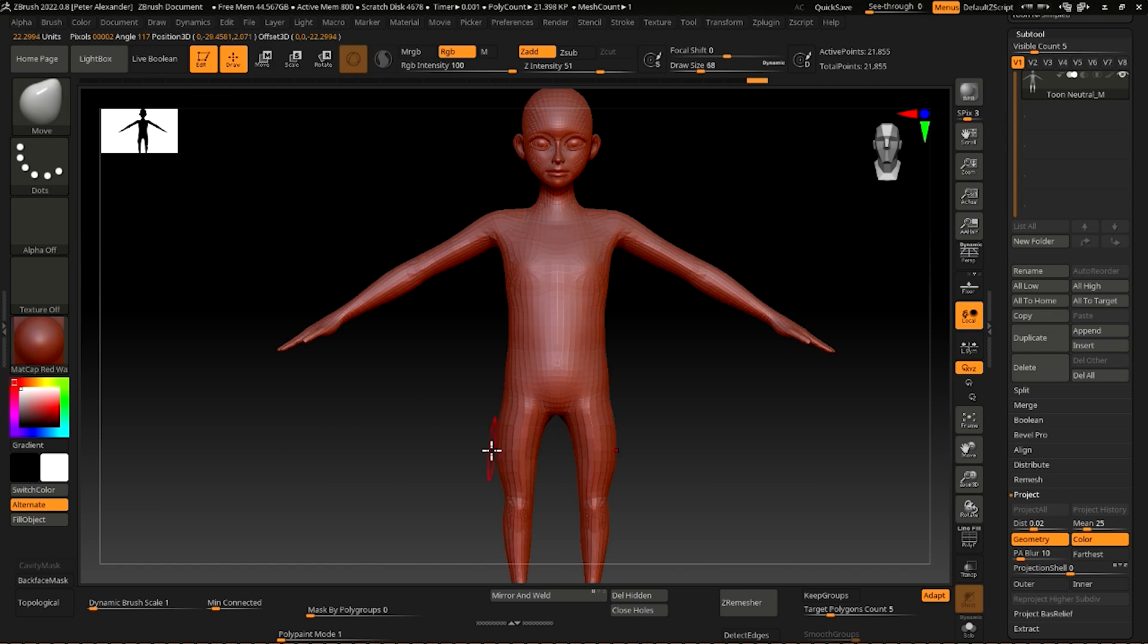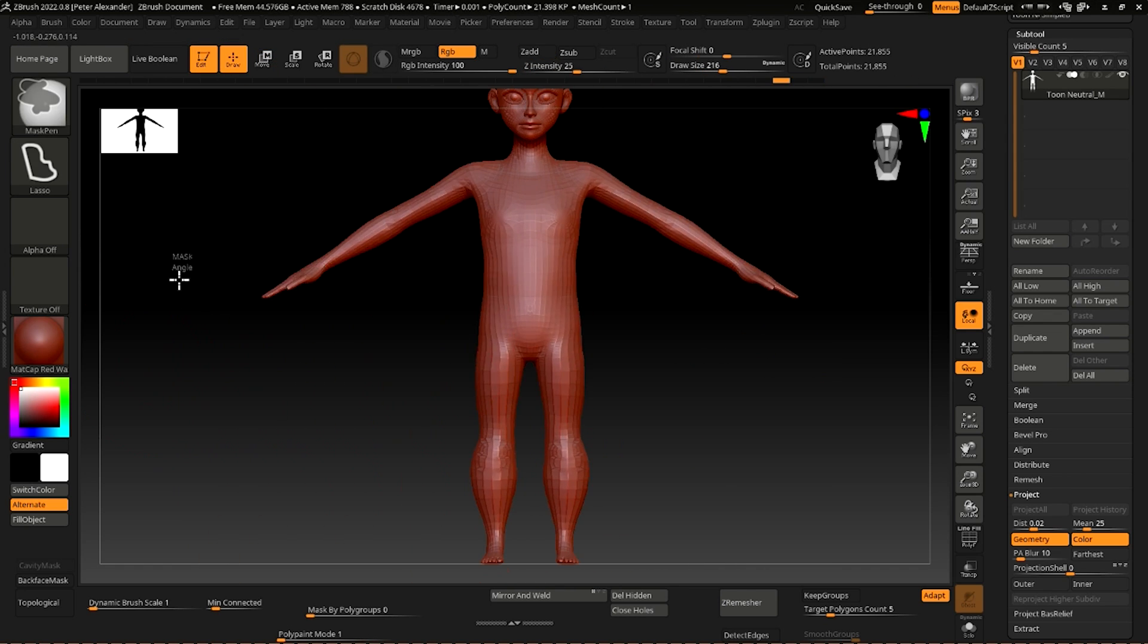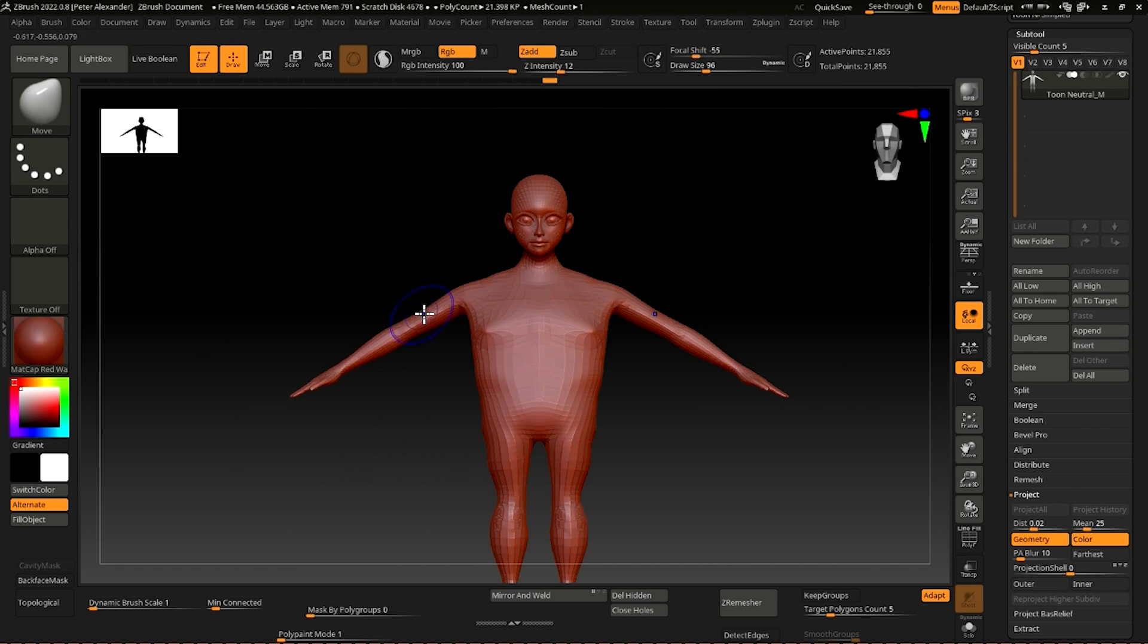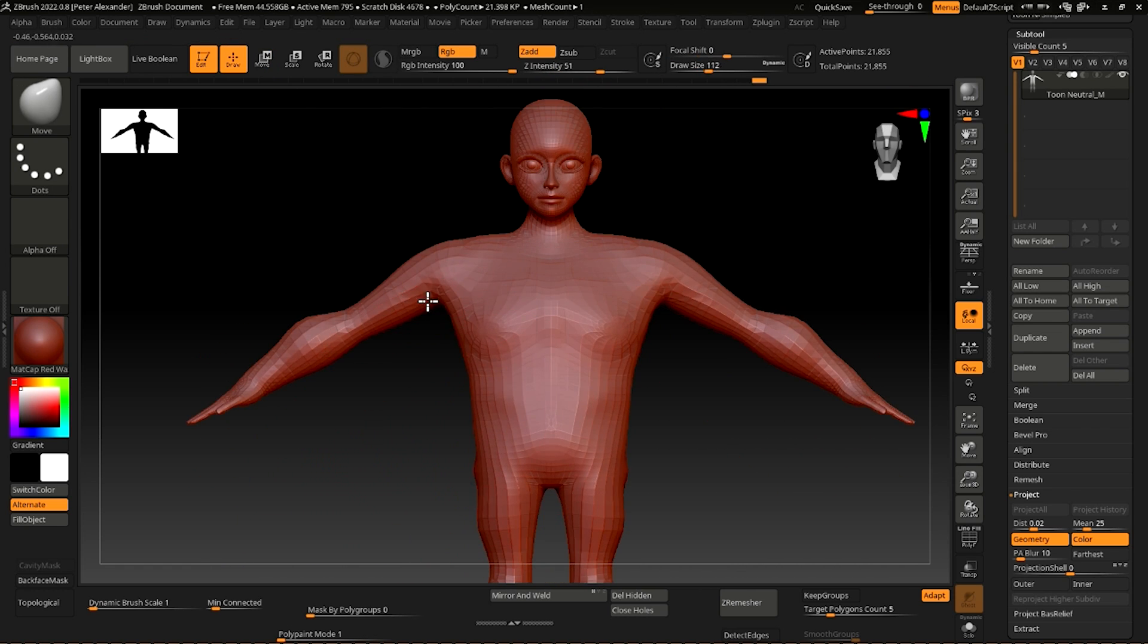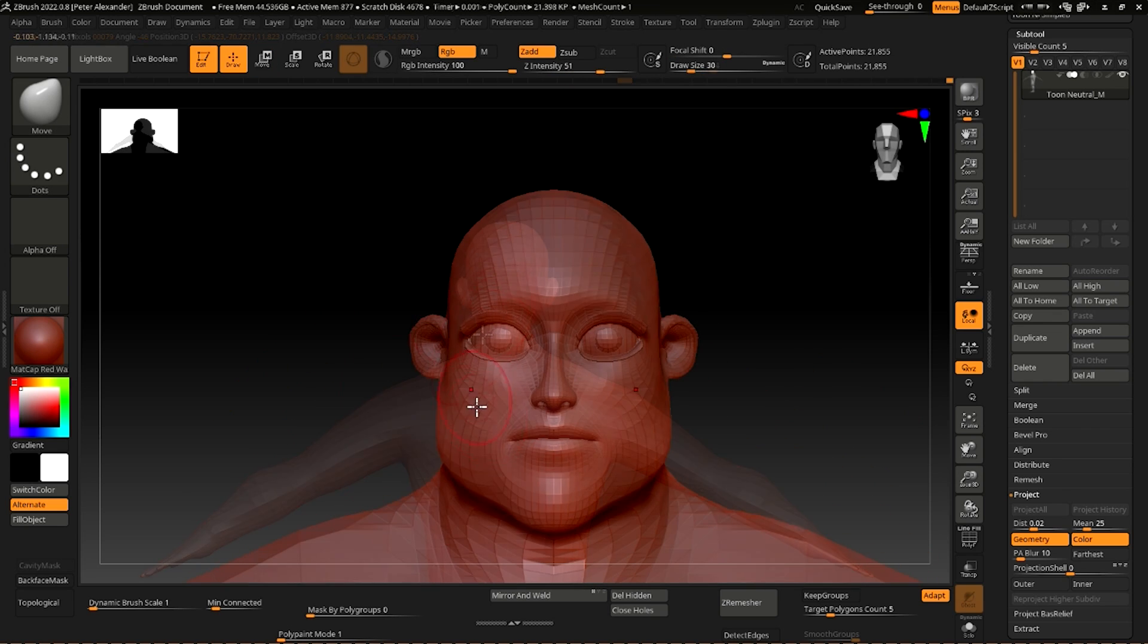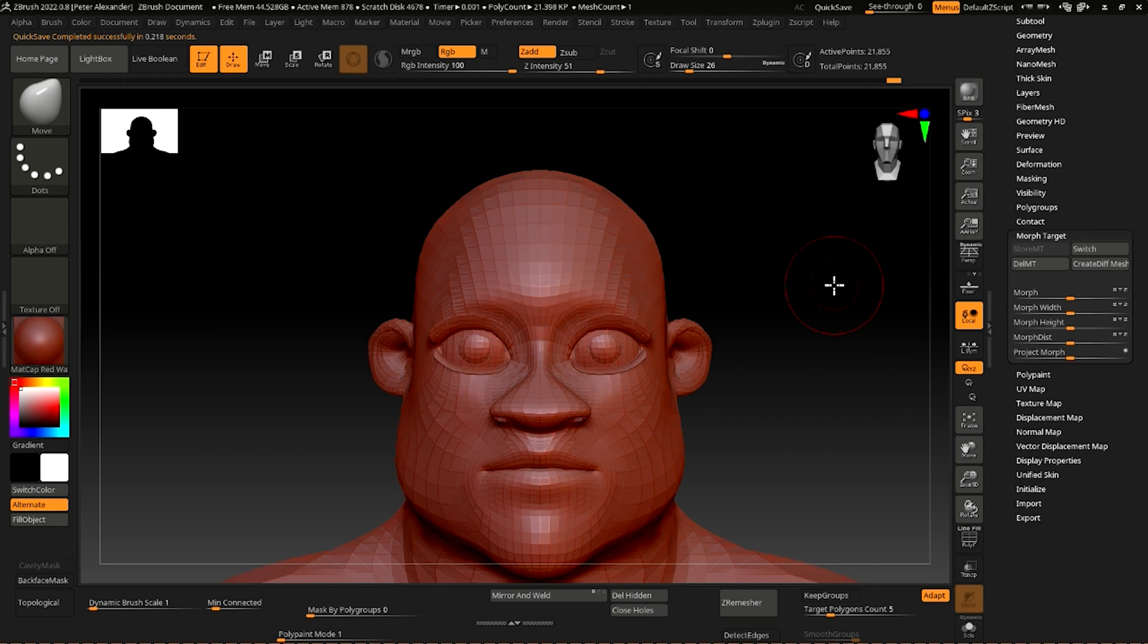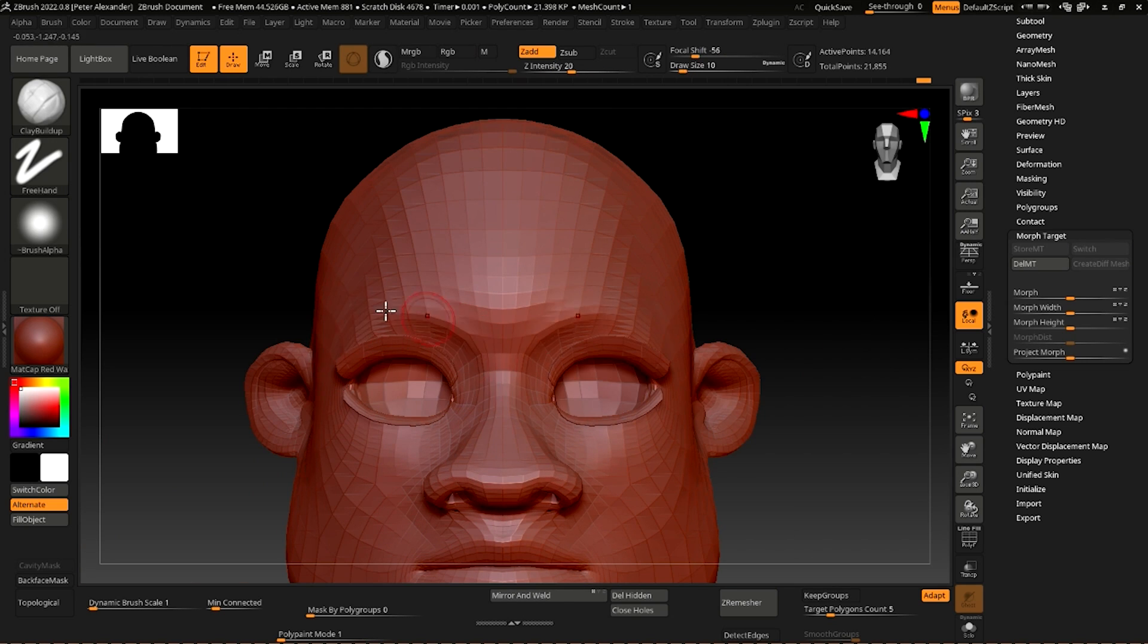However, with this workflow, it's recommended to maintain a single mesh and keep the naming consistent in order to import the finalized model into Character Creator for conversion into a CC3 Plus character. You can utilize all of the advanced modeling tools in ZBrush to modify and sculpt your model in your own custom style.